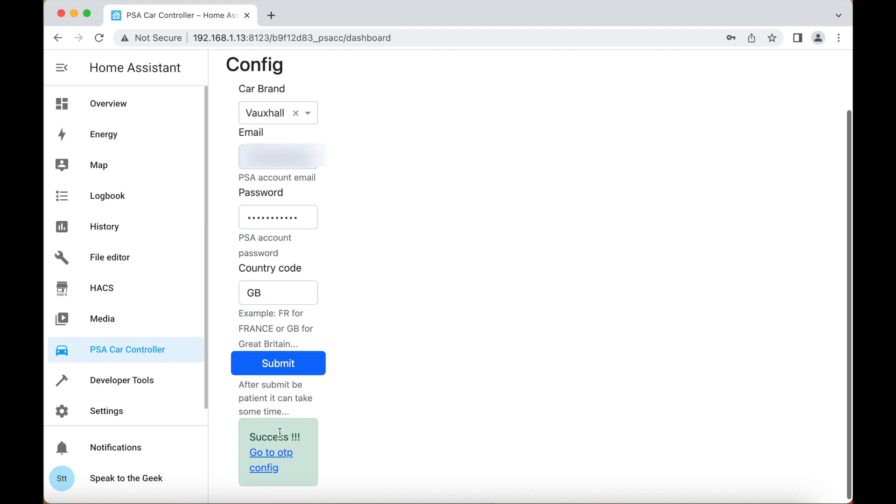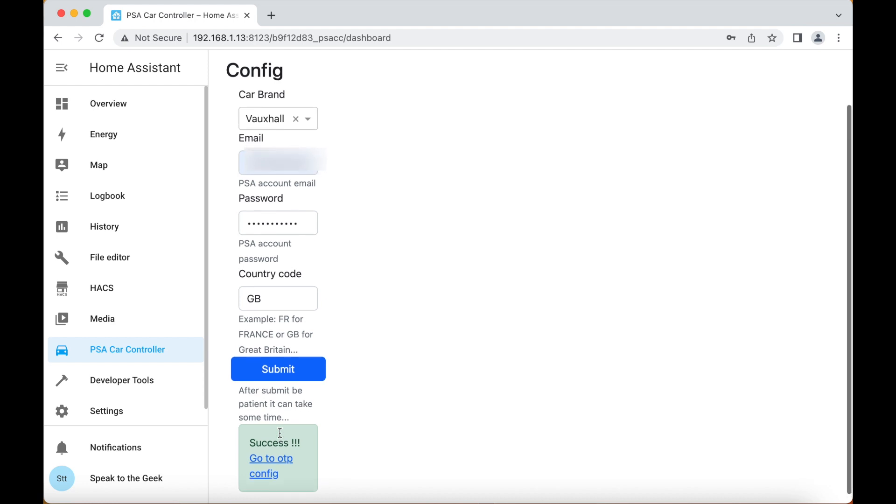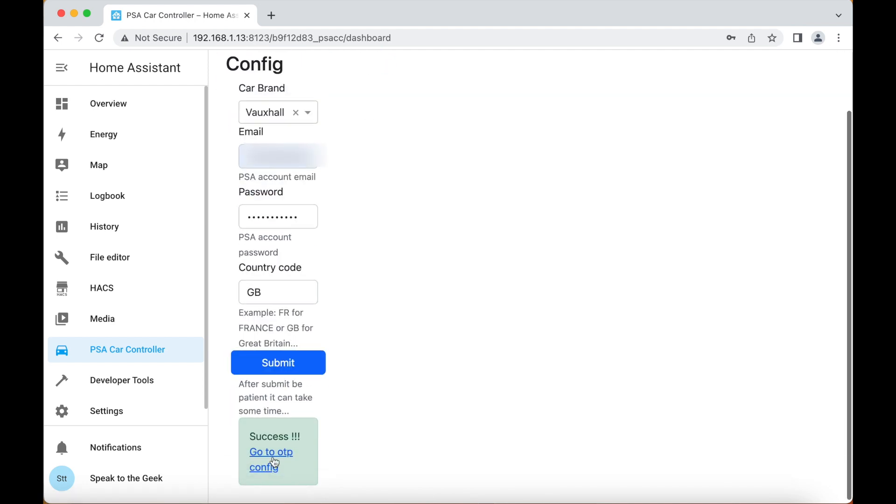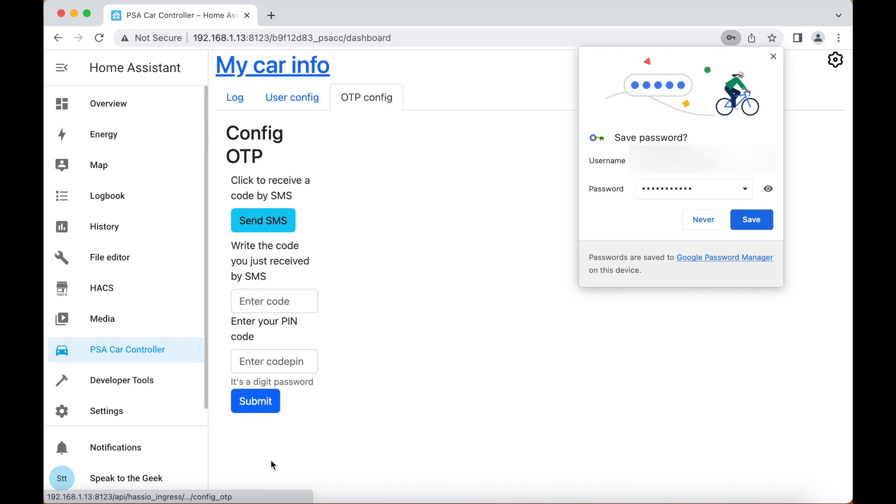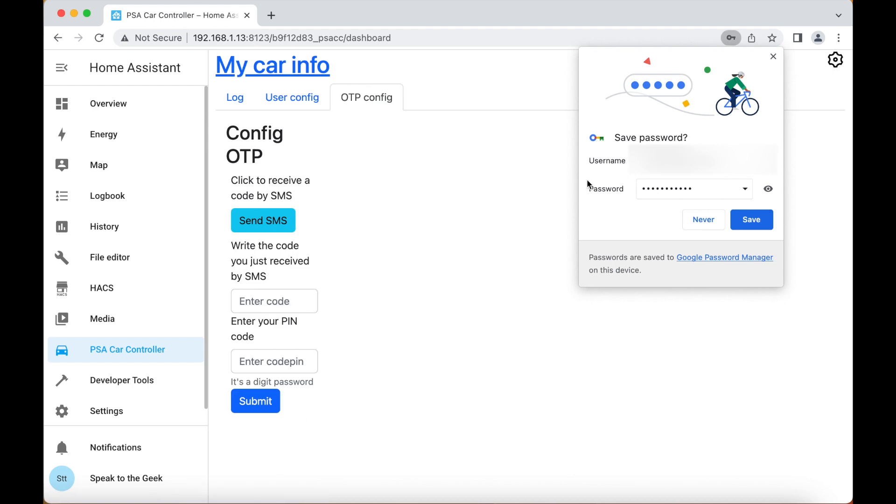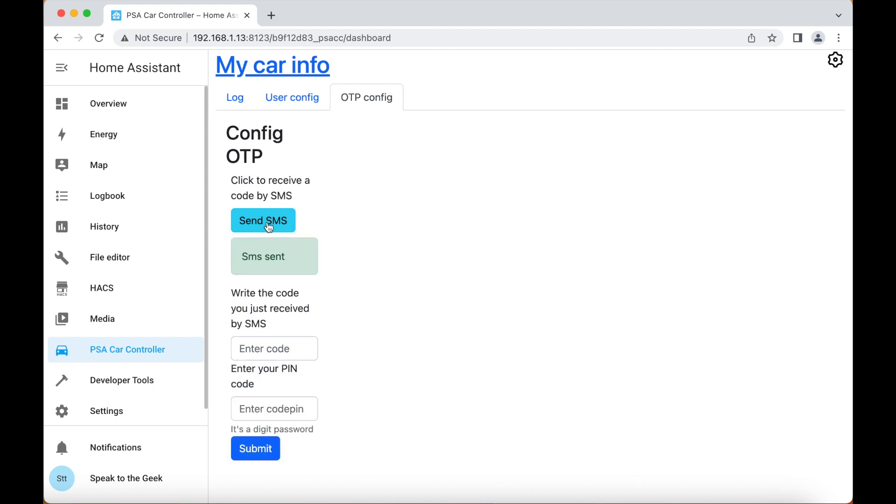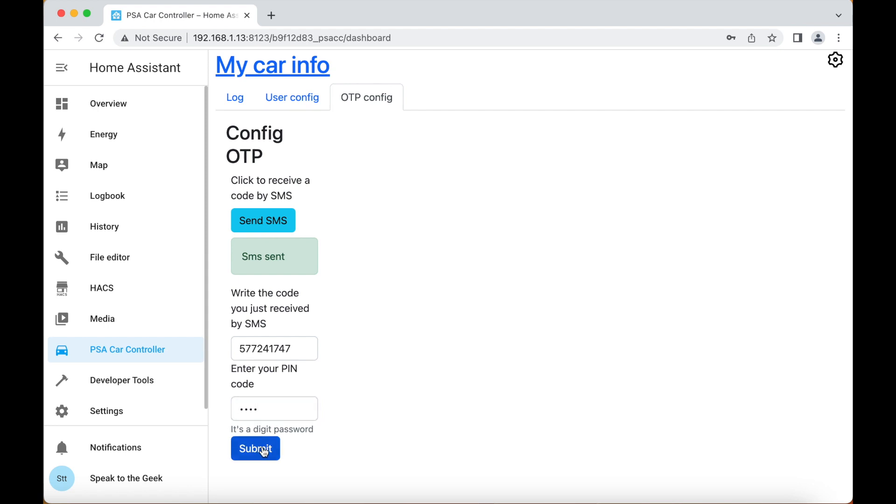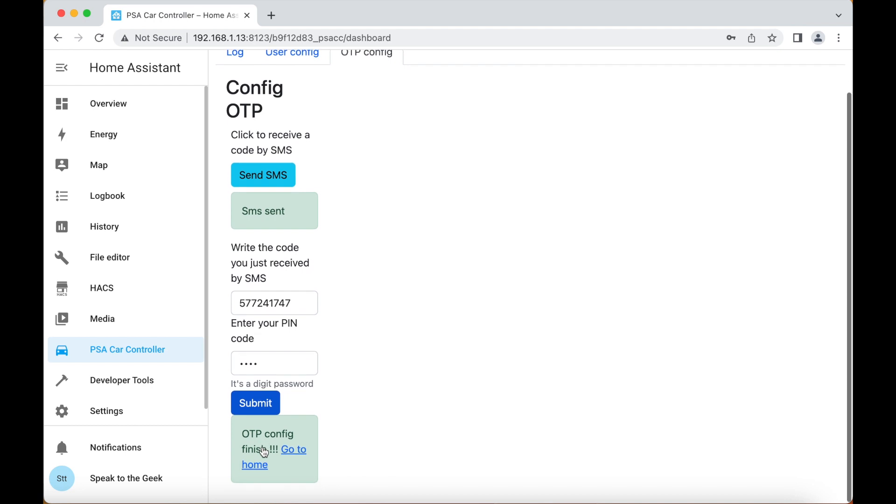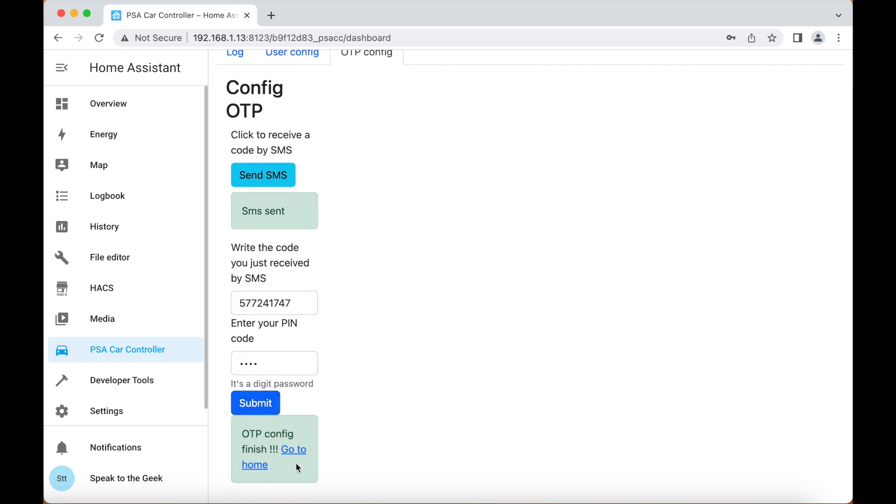Now I have to go to the OTP config, the one-time password. I'll send SMS. Now I'm going to get a text message to my phone. I then put in the pin number that I used to protect my app and click on submit. Hopefully in a second it will say OTP config finished, go to home, so I can click on that and get all of my car details.